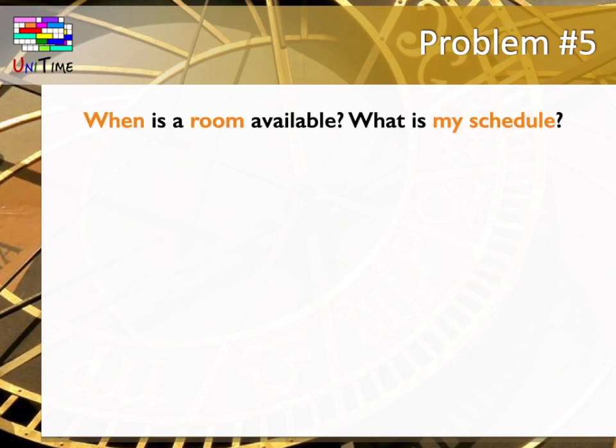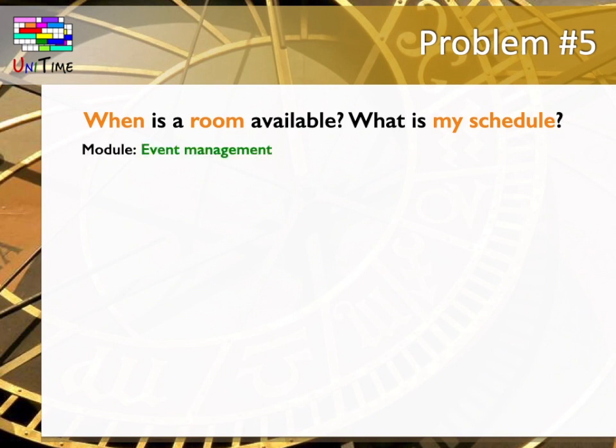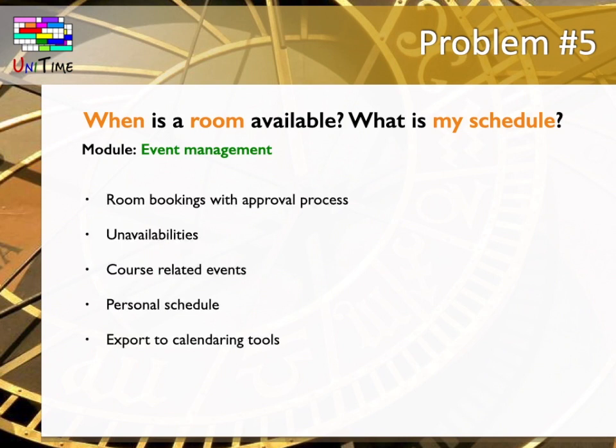With all these excellent features to create different kinds of timetables and schedules, the users need one place to see them all. A place where they can answer their questions such as When is a room available? What is my schedule? It is time to introduce the fifth module of UniTime, the event management. The event management is starting as a room booking tool with a related process of requesting a room reservation, which is later approved by the room manager. However,